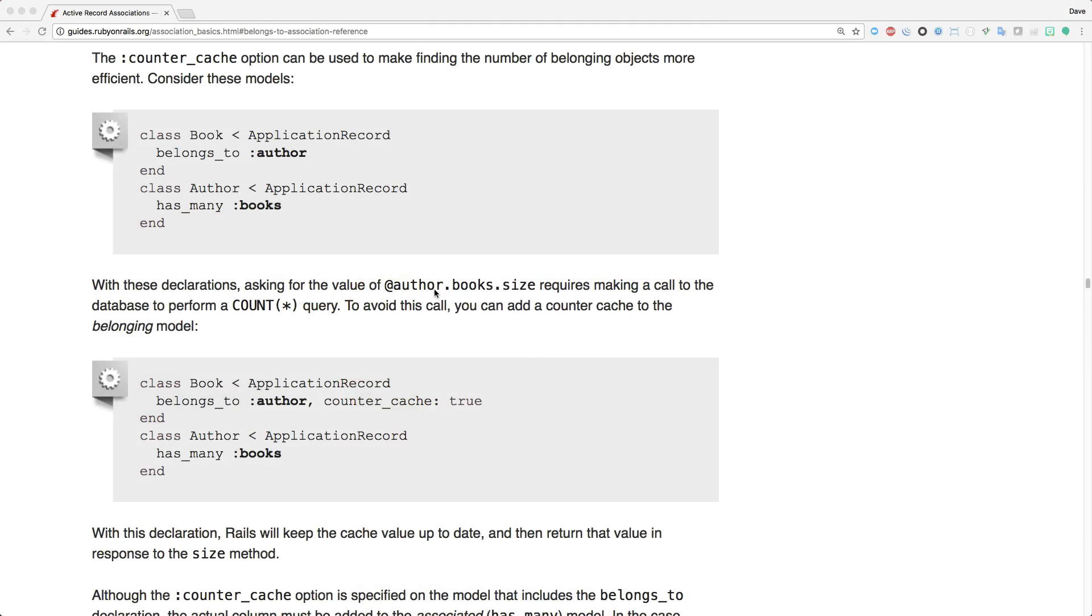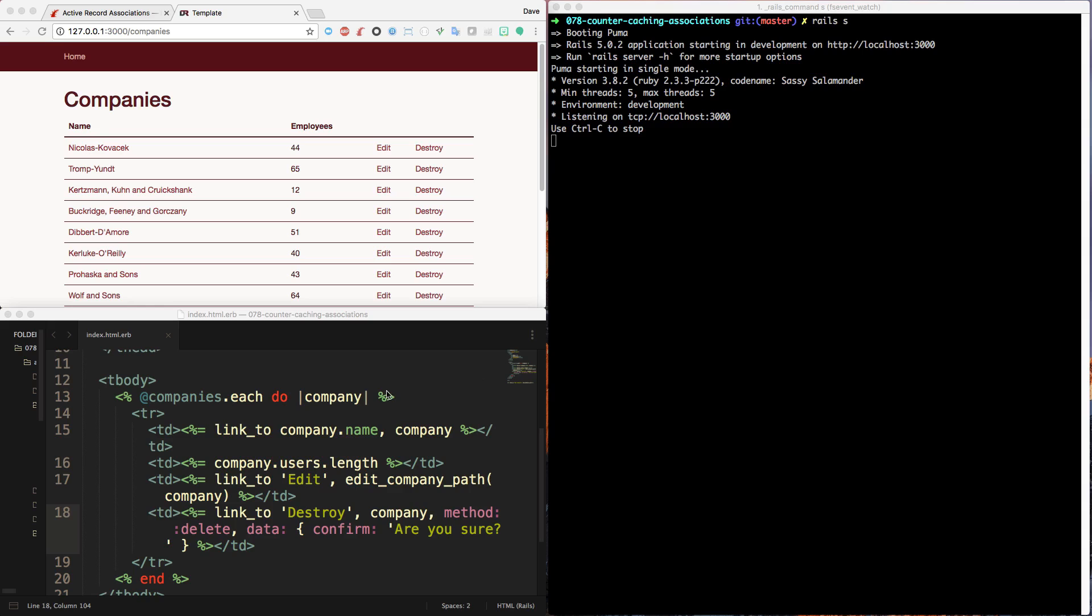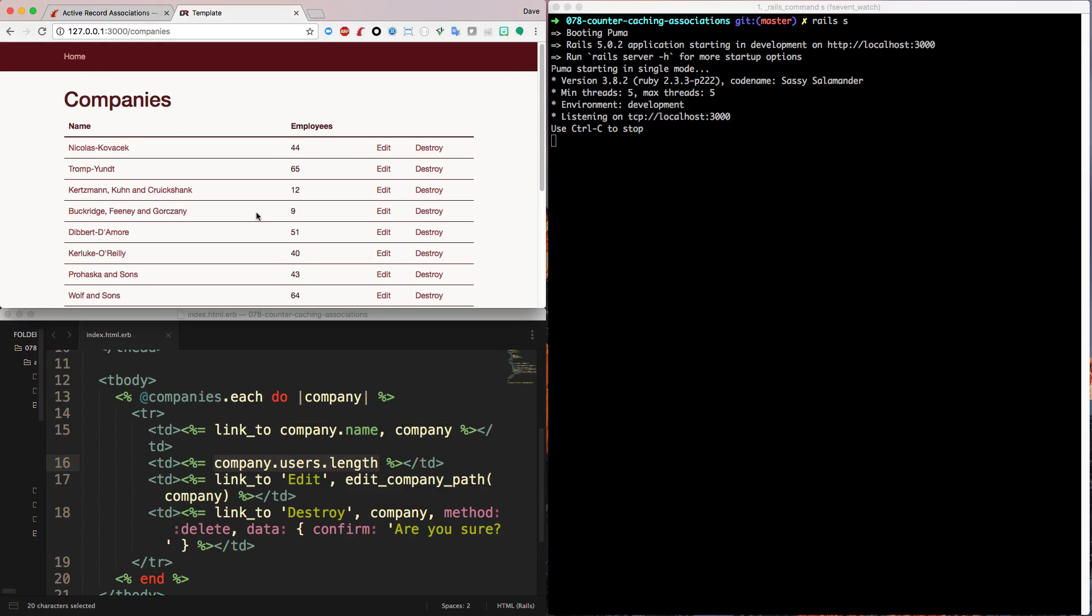Today we're going to be looking at CounterCache, which is an option within Rails where you can cache a number of objects belonging to a model. So let's first have a look at the application. A company has many users and a user belongs to a company. And here on the index page, I'm calling company.users.length to then get a count of all the employees.